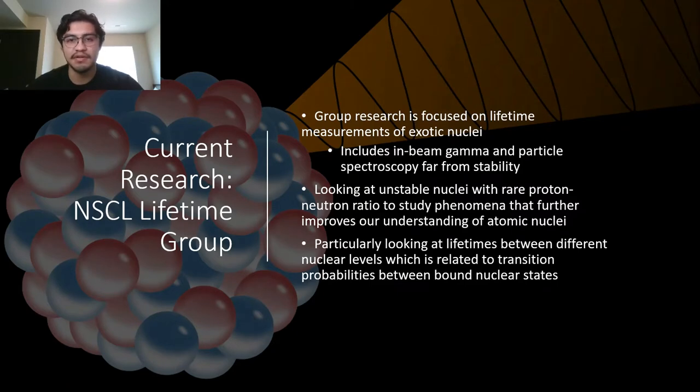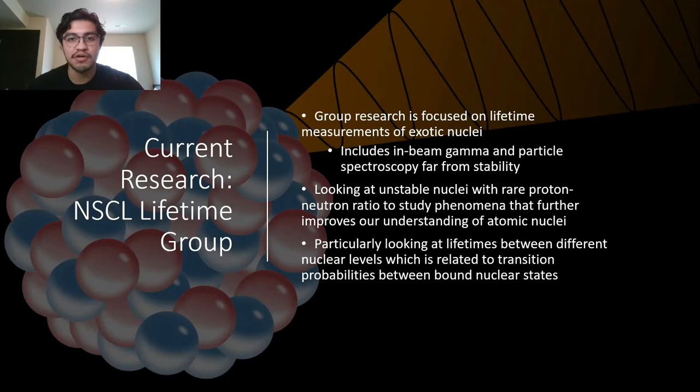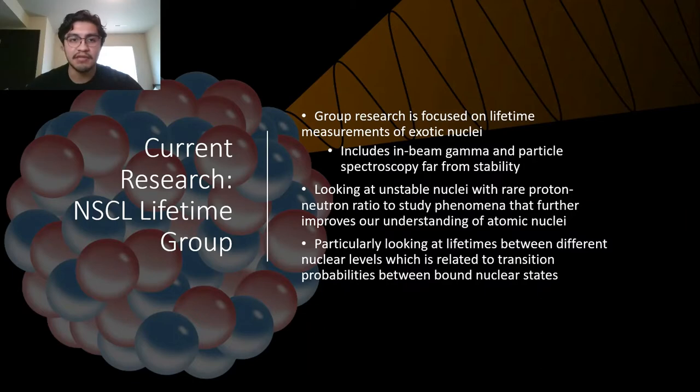Far from stability just means that we're looking at regions where we have rare proton to neutron ratios. Since we're looking at isotopes, we have more neutrons than we have protons. This is done by using in-beam gamma and particle spectroscopy, far from stability.